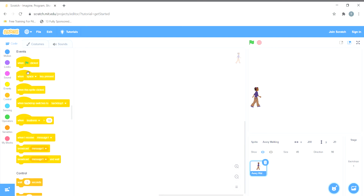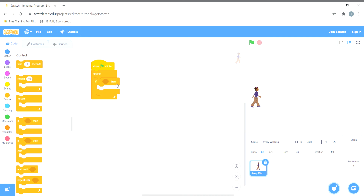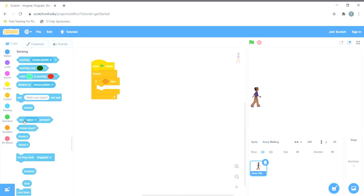First I'll use the 'when green flag is clicked' block. I want that if the right key is pressed the sprite moves right, so I'll use a Forever block because I want it to repeat forever. Then I'll use an If-Then block — if the right arrow key is pressed, then the sprite moves in the right direction.